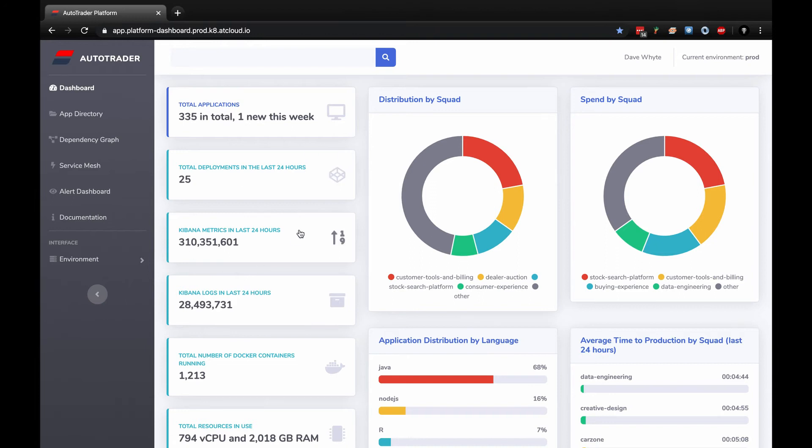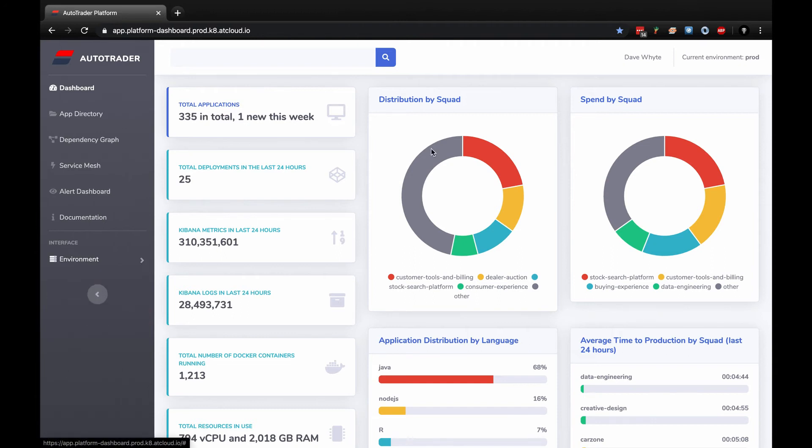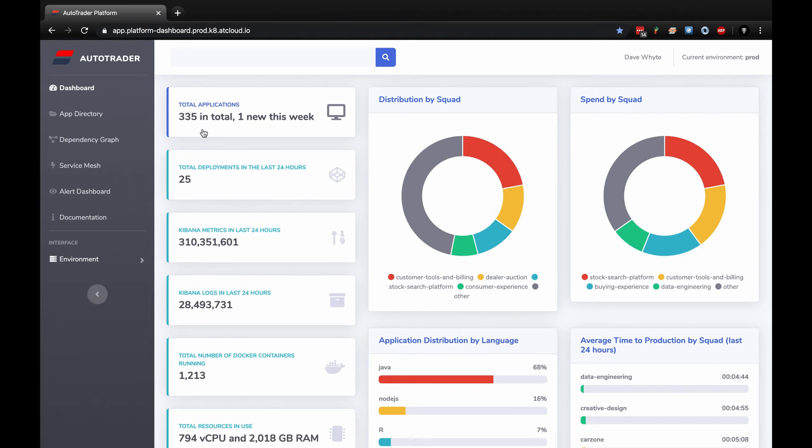I class this as essentially AutoTrader's DevOps portal. Any developer, any operations person, pretty much anyone with access can access this portal. This is the main view, the homepage of the dashboard. It's done by cluster. If I click here, you can see the environments - dev, pre-prod, prod, and BCP. All the dashboards for each cluster are laid out the same. I can tell I'm in prod by the top right hand corner. These are summaries dragging information from Istio, Kubernetes, and Prometheus.